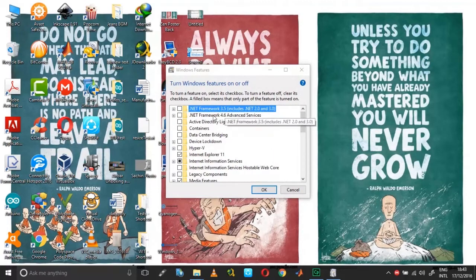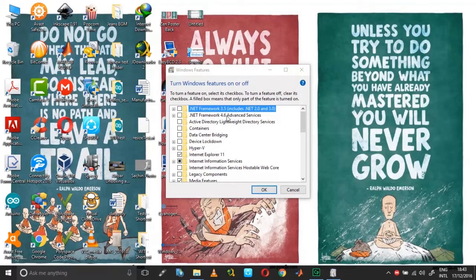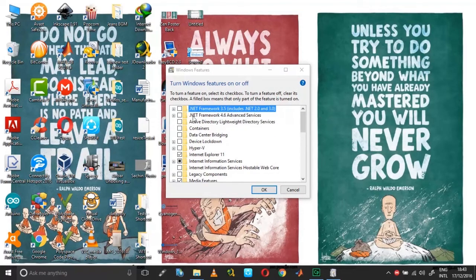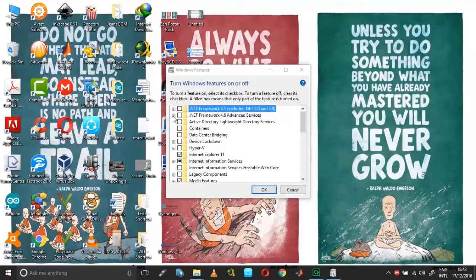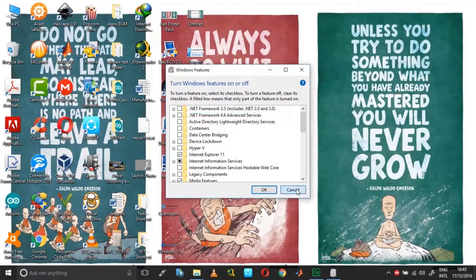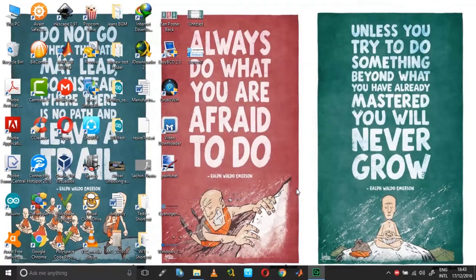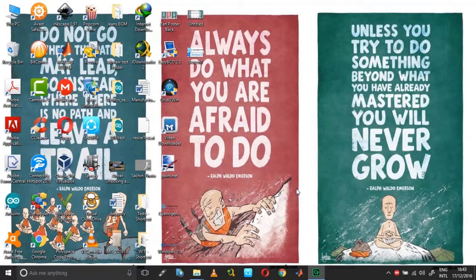And under here you can see the .NET framework. I have already installed 4.0, but by default due to the Windows updates, I have the capability to install 4.6 also. Since I already have a .NET framework, I'm not installing it.